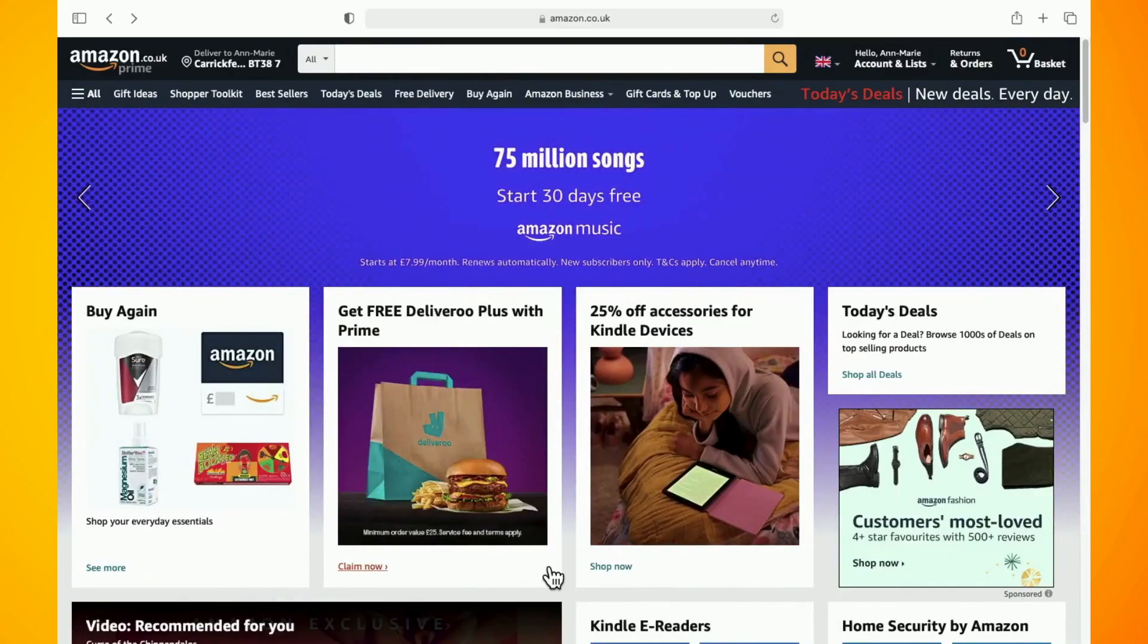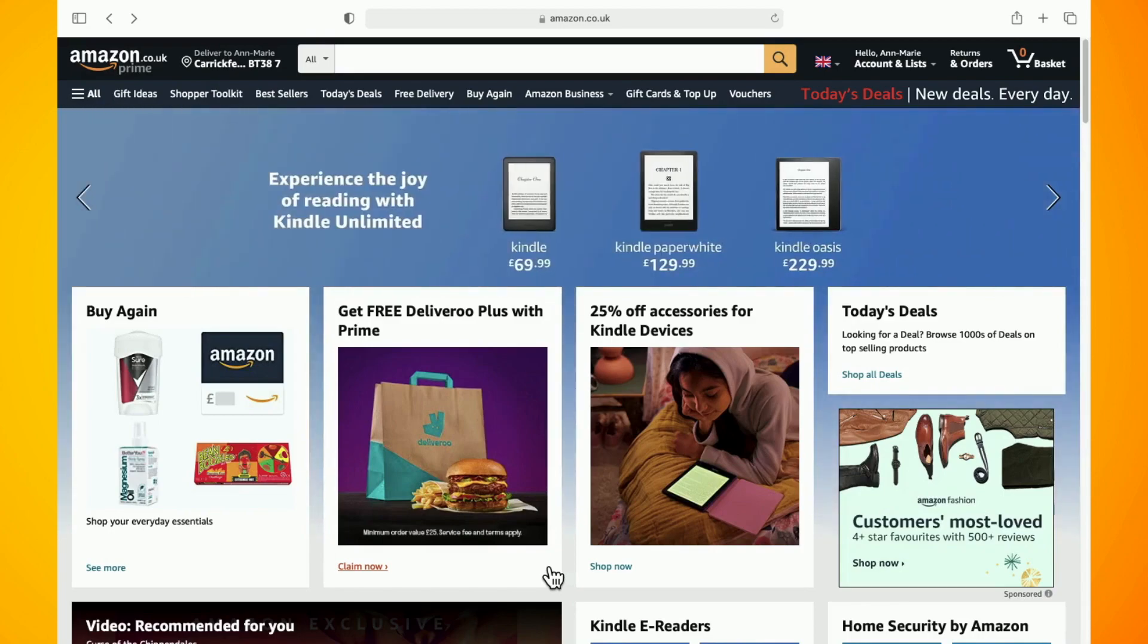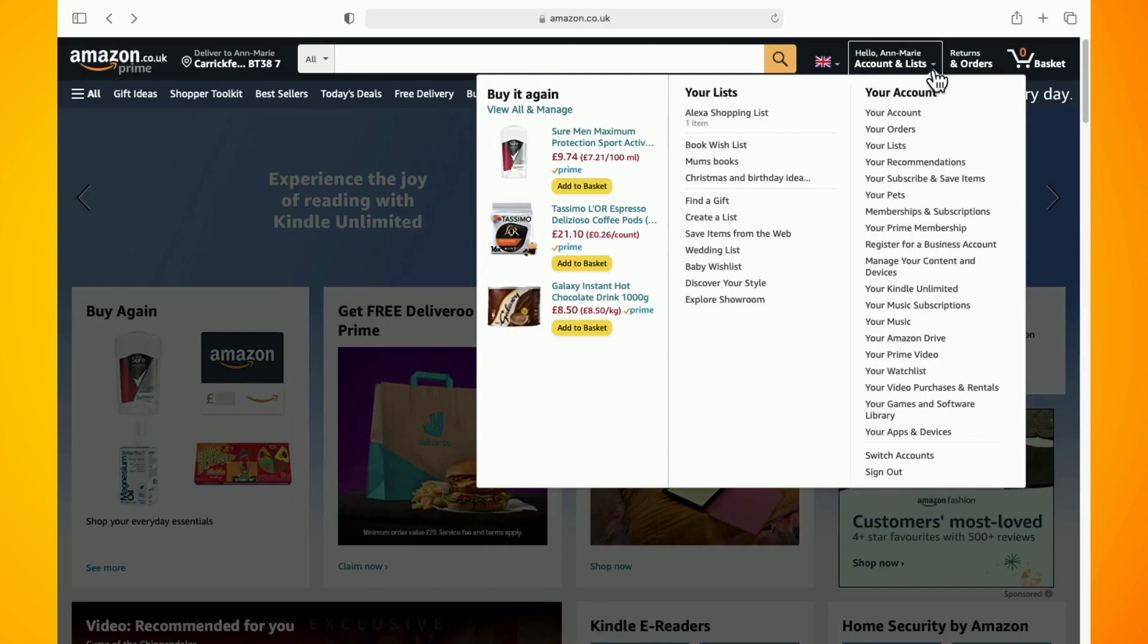In this video I'm going to show you how to change your email on Amazon. Log in to your Amazon account on your computer and then go to accounts and lists and select your account.